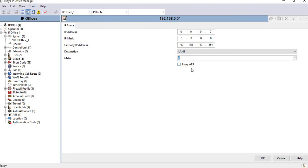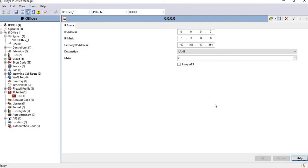Proxy ARP depends on your needs, but by default we are not using proxy ARP. I click on OK. Now you can see I have configured the default route here.